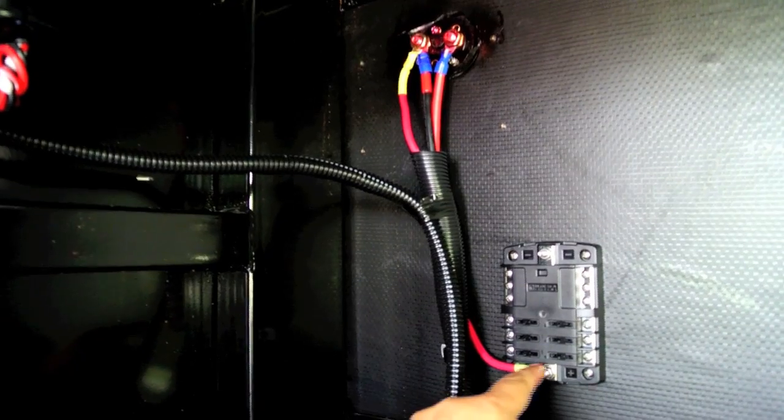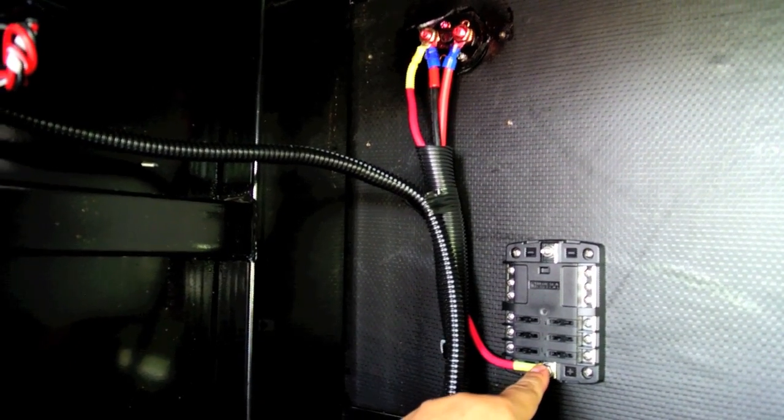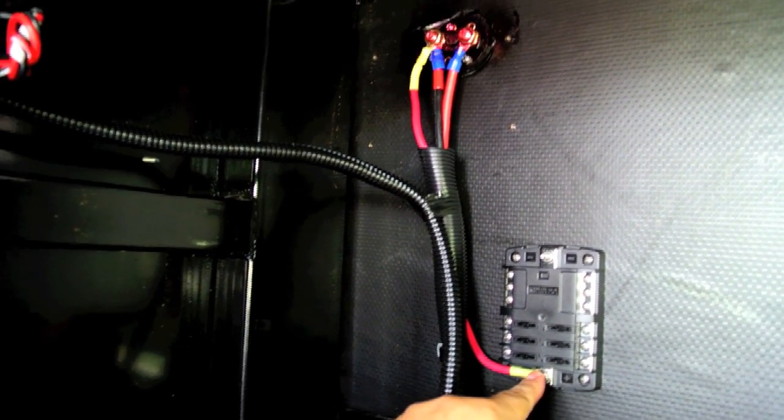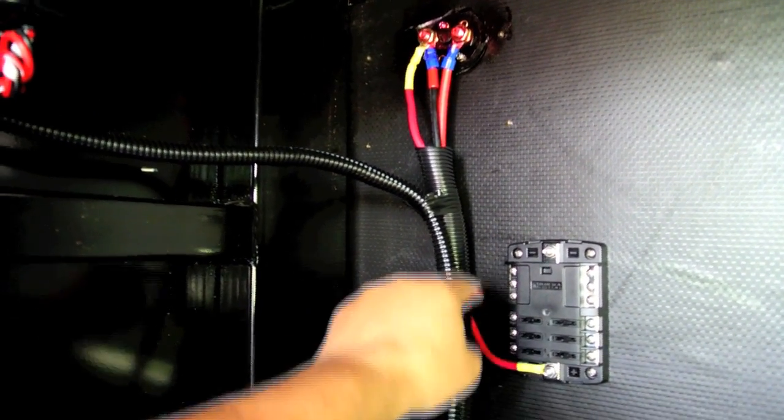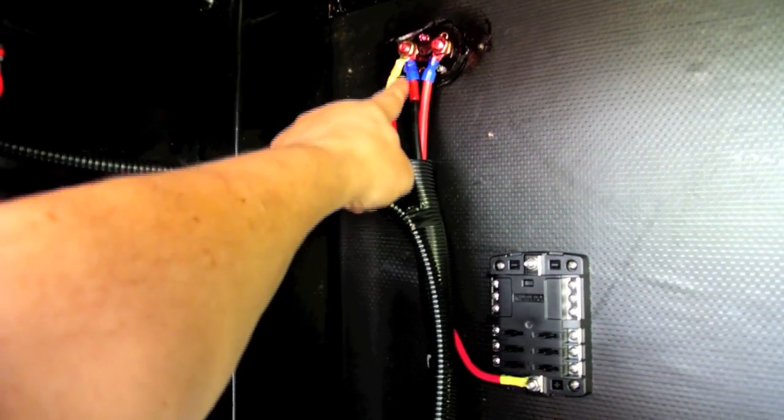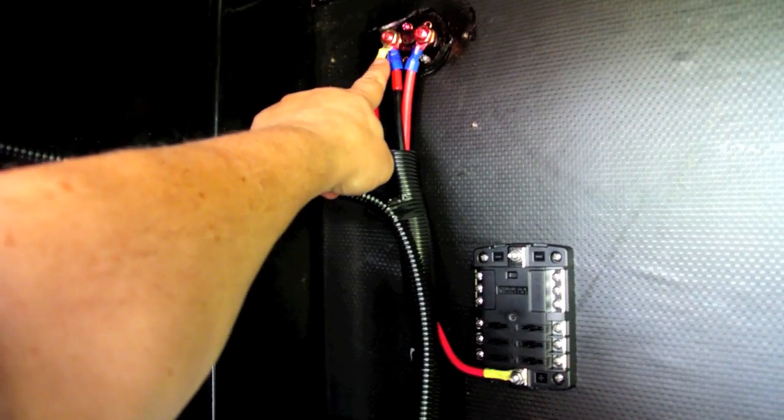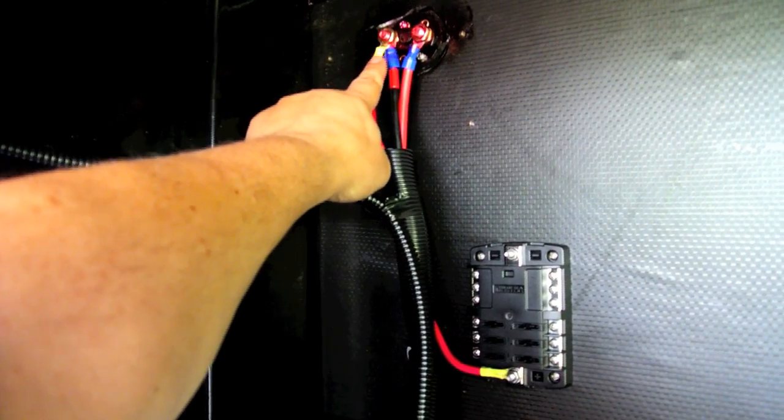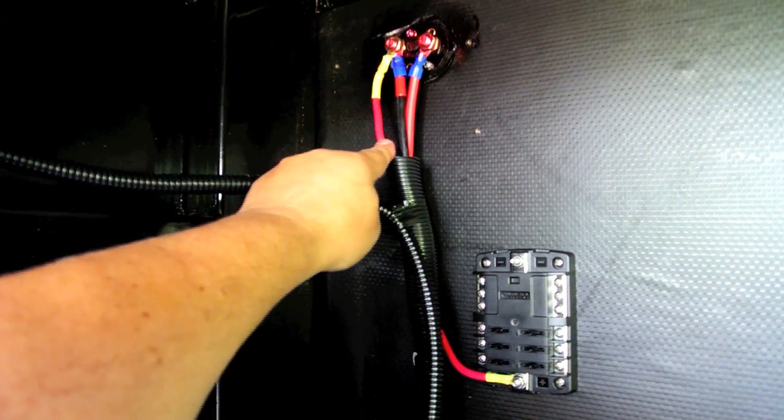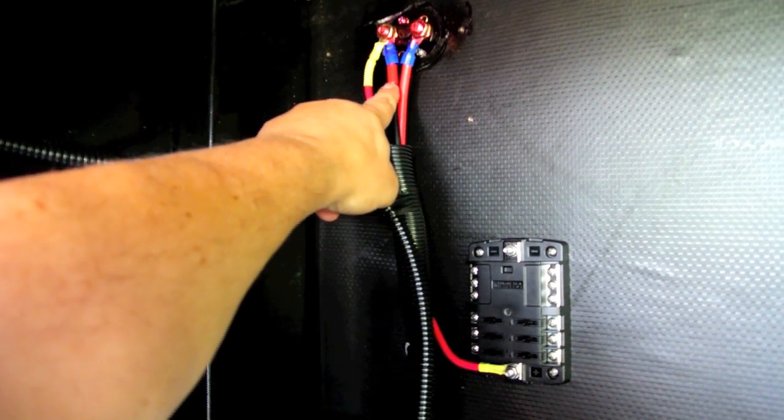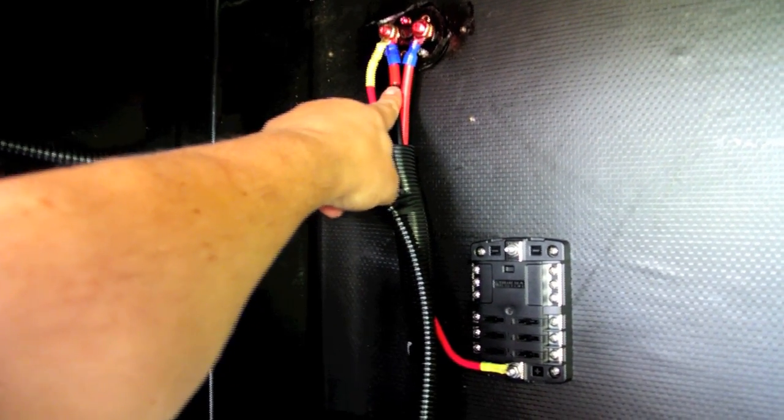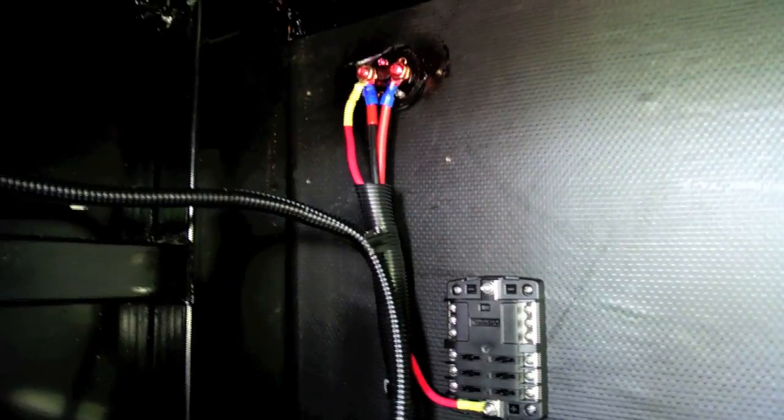So now I got the red wire run from the fuse panel up to the switched side of the main battery disconnect. And I also marked this black wire with red like it's supposed to be.